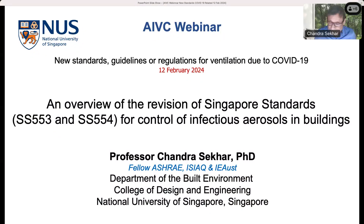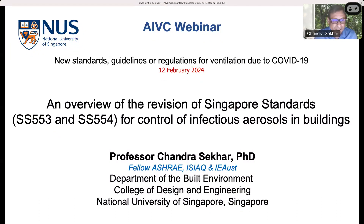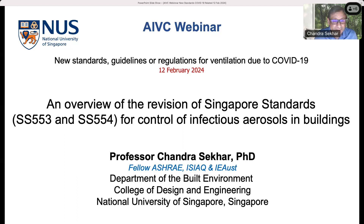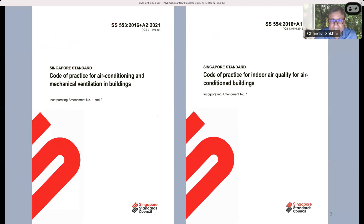Let me share some of our experience and some of the work that's going on at the moment in Singapore in relation to the topic on hand, which is about infectious air and aerosol transmission in buildings and how to prepare ourselves for the future. I've titled this as an overview of the revision work going on in Singapore in two different standards — they are different but quite related, used in tandem by the design community in Singapore.